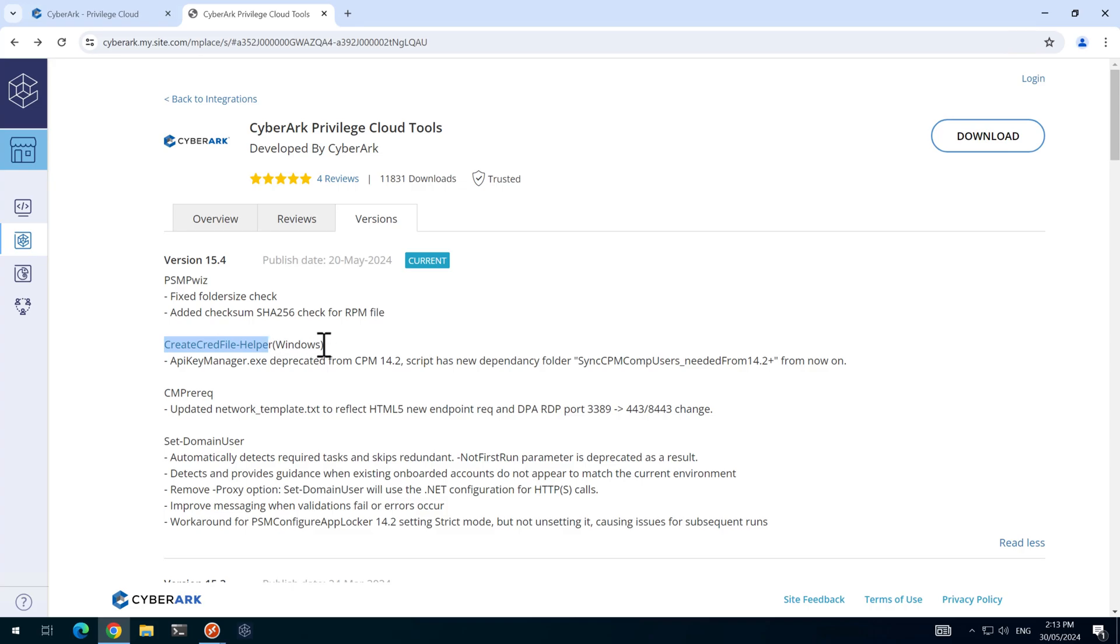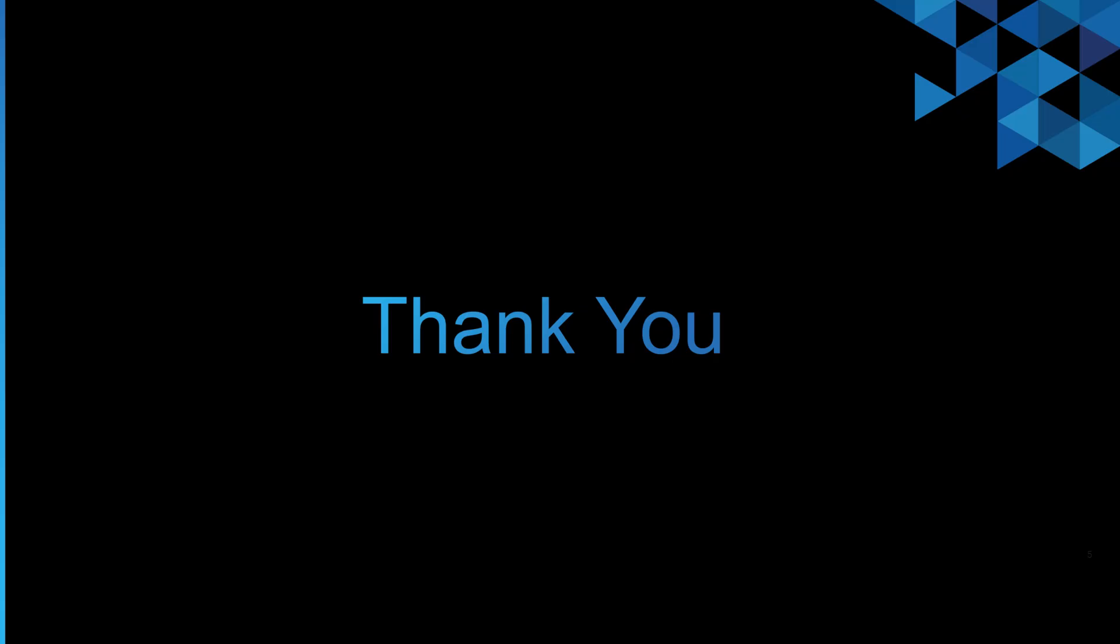I'll finish the video here. I just wanted to give you an overview of the new Create Cred File Helper feature that includes the Sync CPM Component Users utility. Thank you for watching and I'll see you on the next video. Bye.